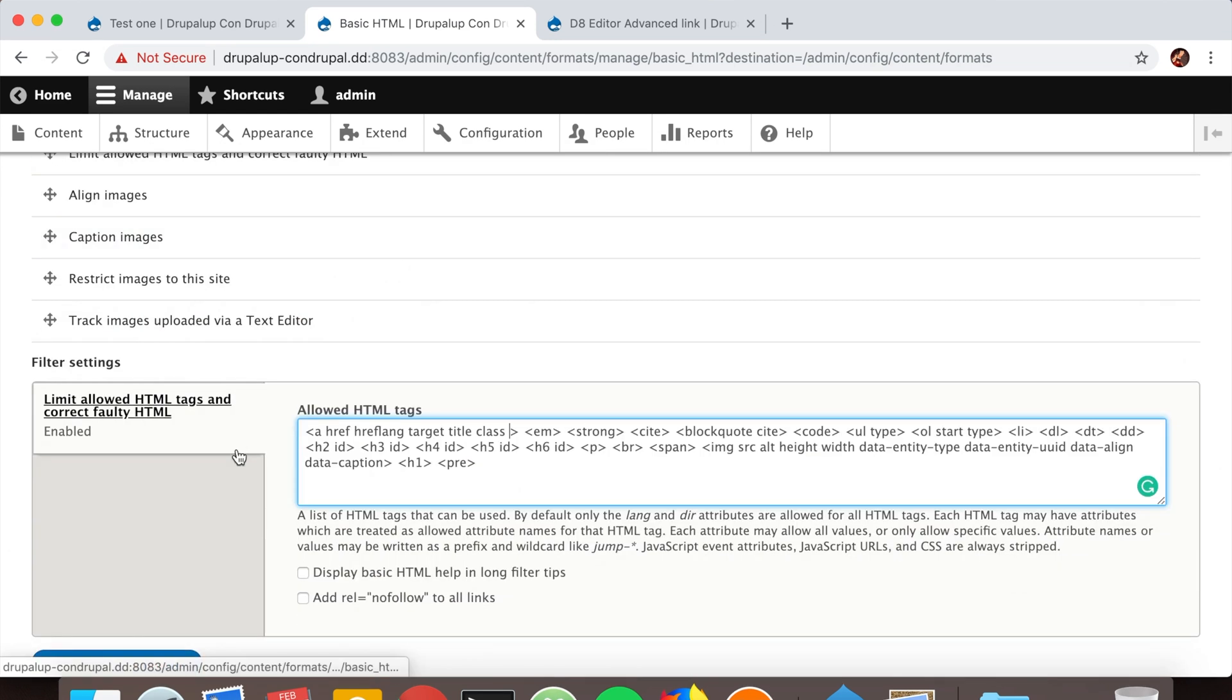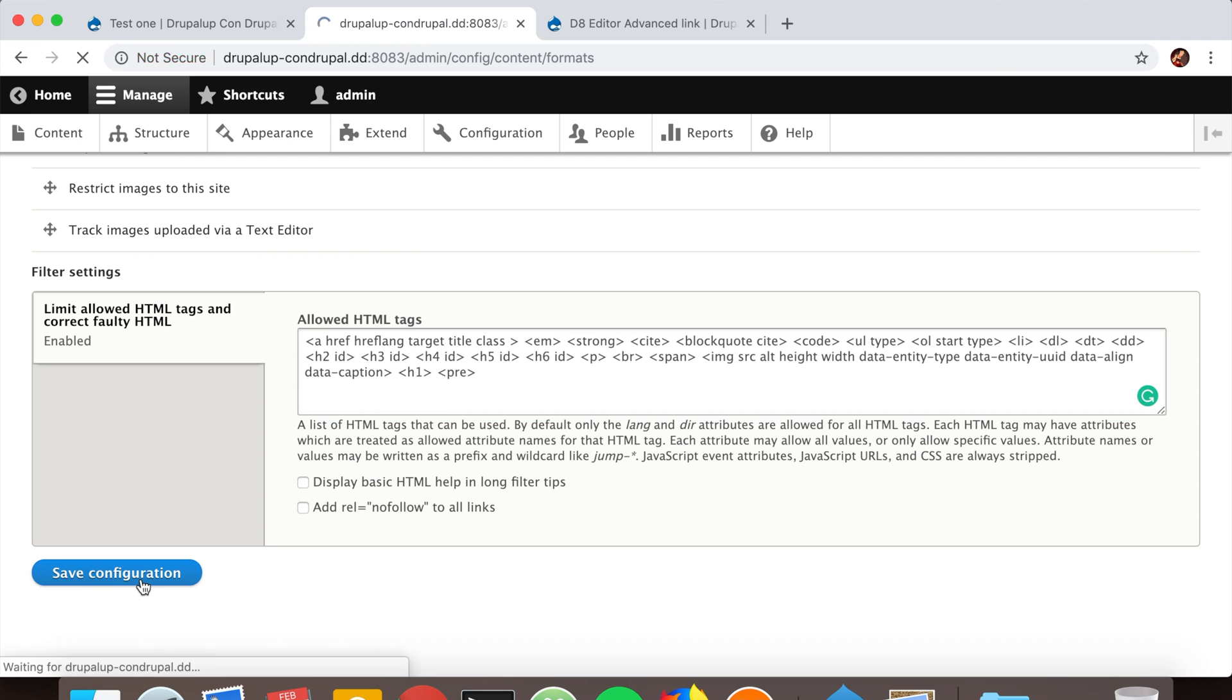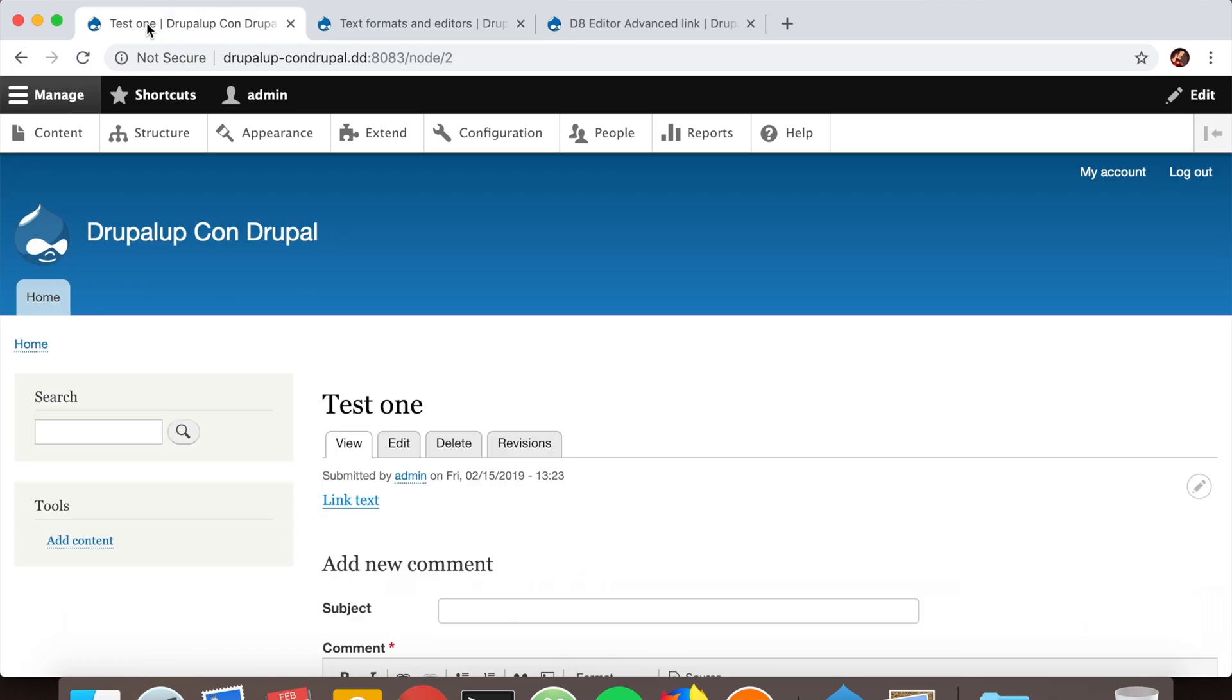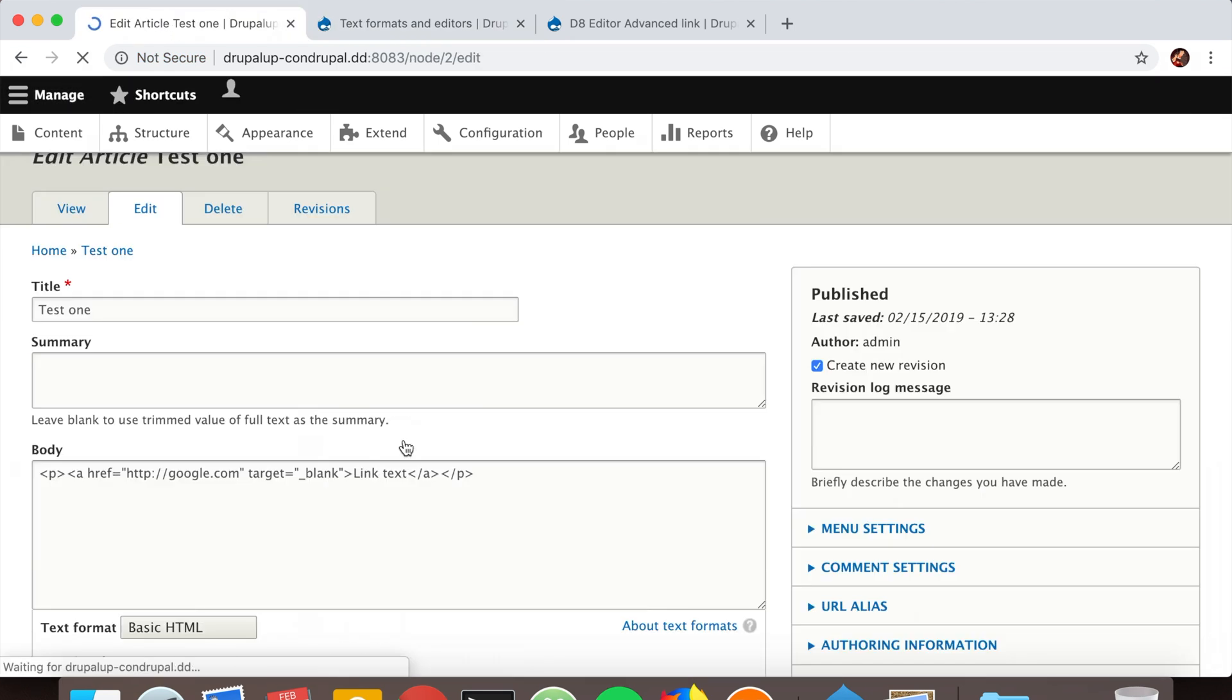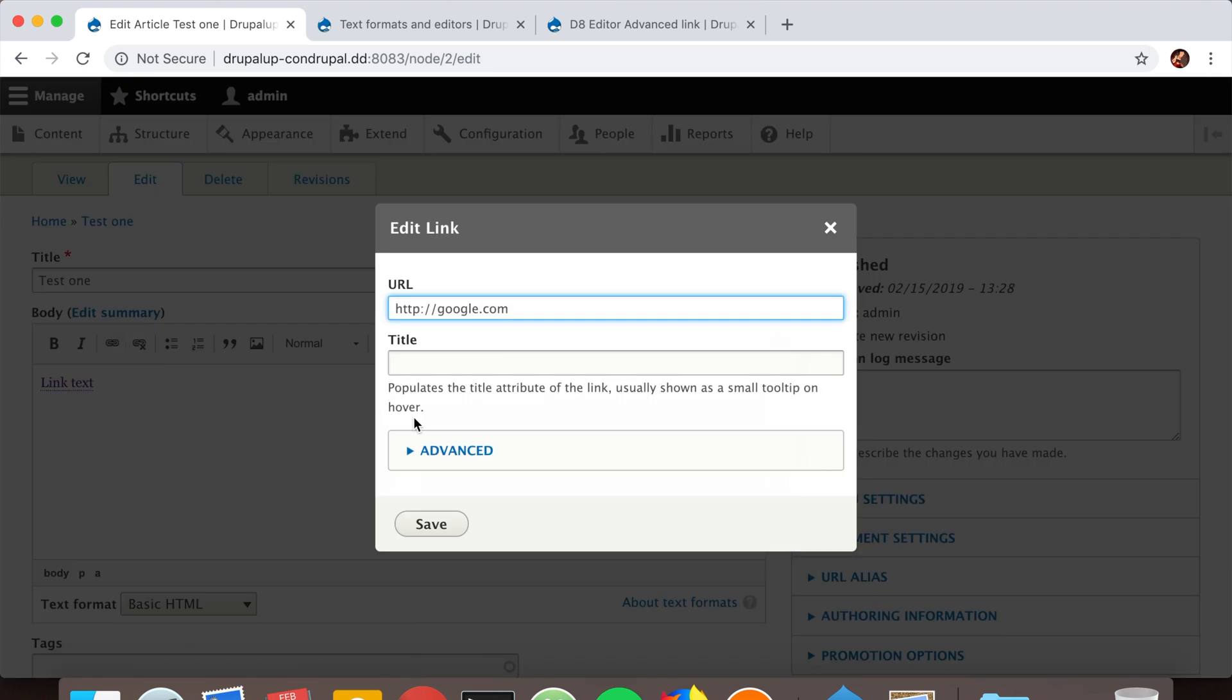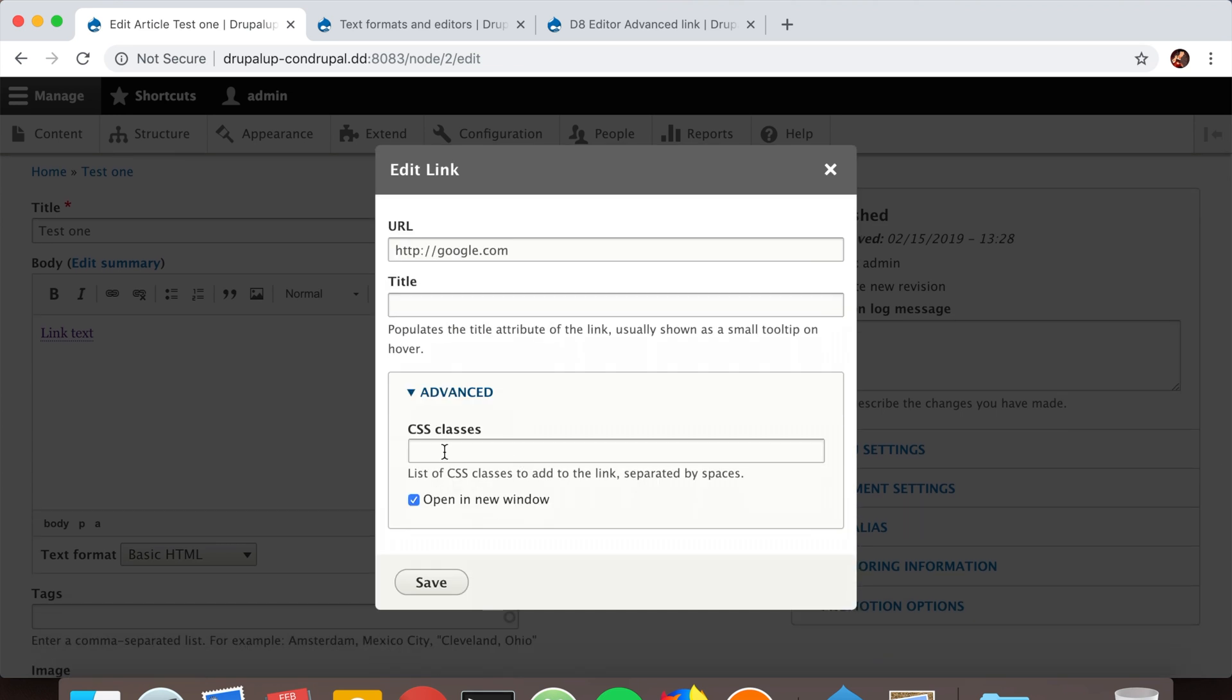Let's save it. If we edit the page again and check the link options, we see that now we have a title option here, the CSS classes, and the open in new window option. Perfect.